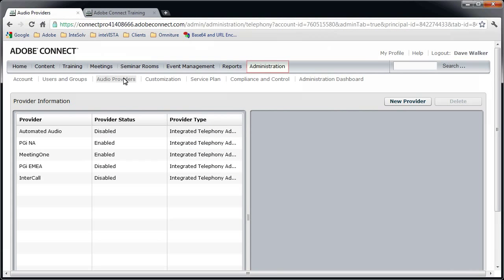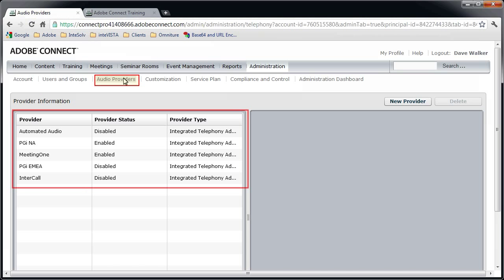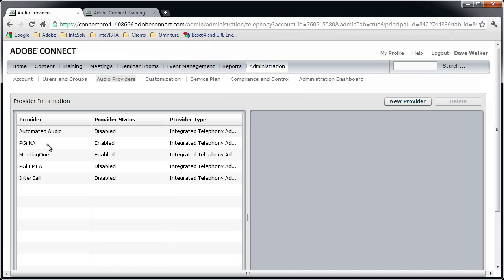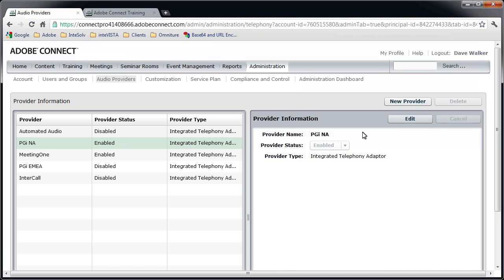First, if you're an administrator, you can find any pre-configured audio providers under the Audio Providers link. The ones that are listed here out of the box are those companies that integrate with Adobe Connect. If you have an account with one of these services, you just need to enable it by selecting it, clicking the Edit button, and changing the provider status to Enabled.